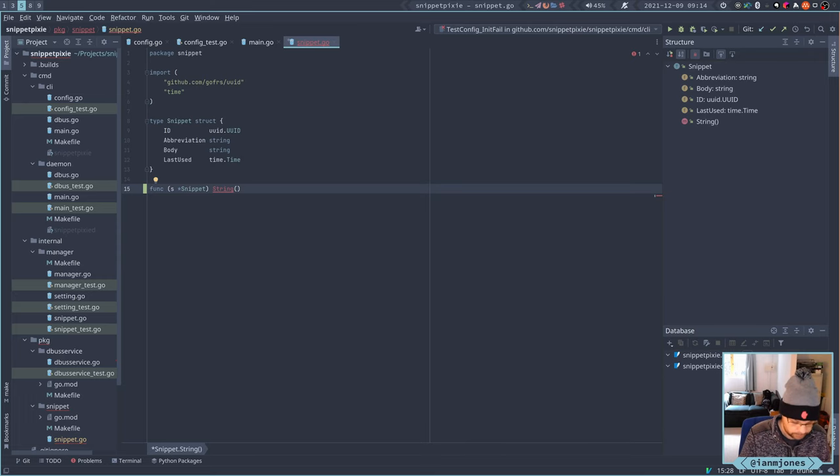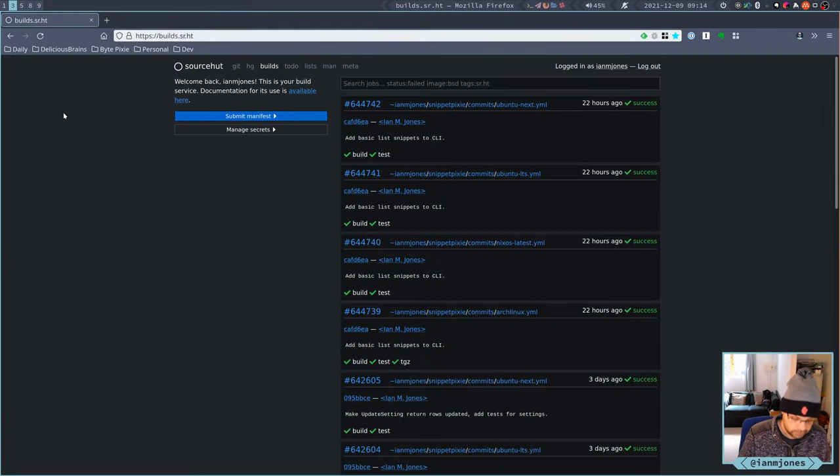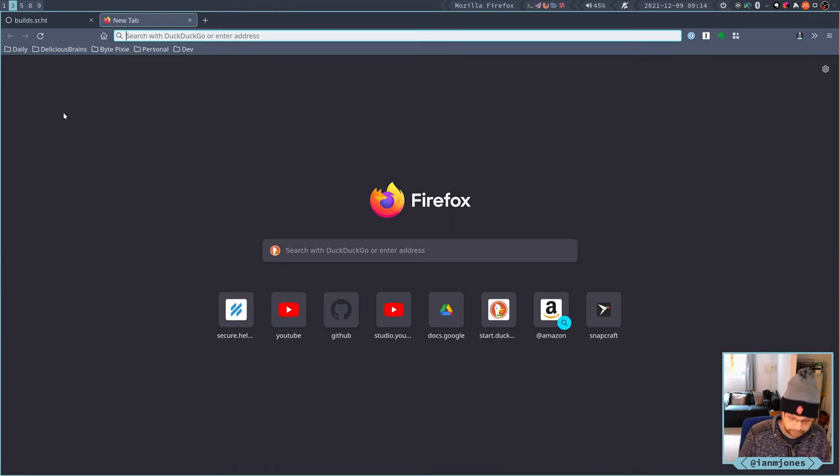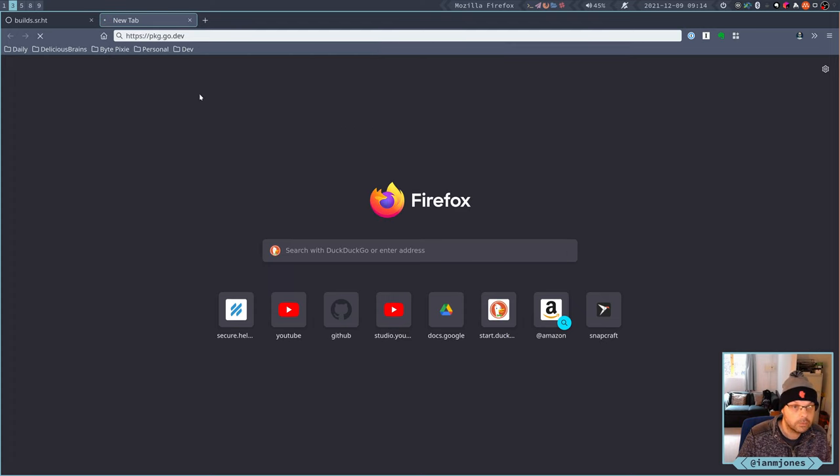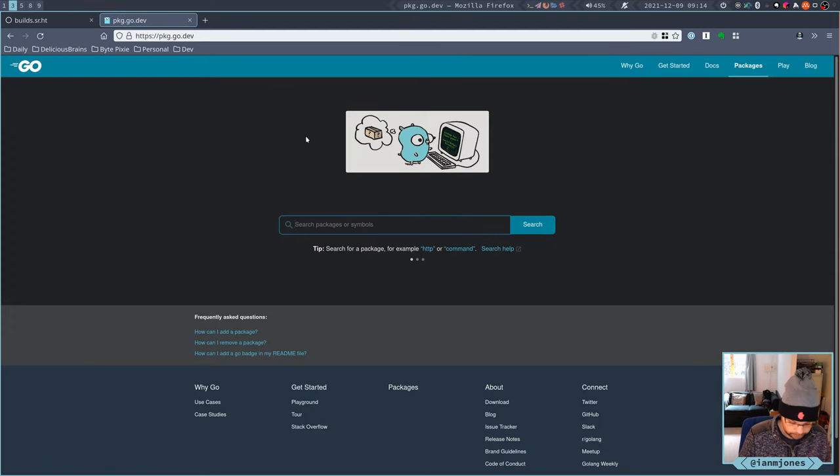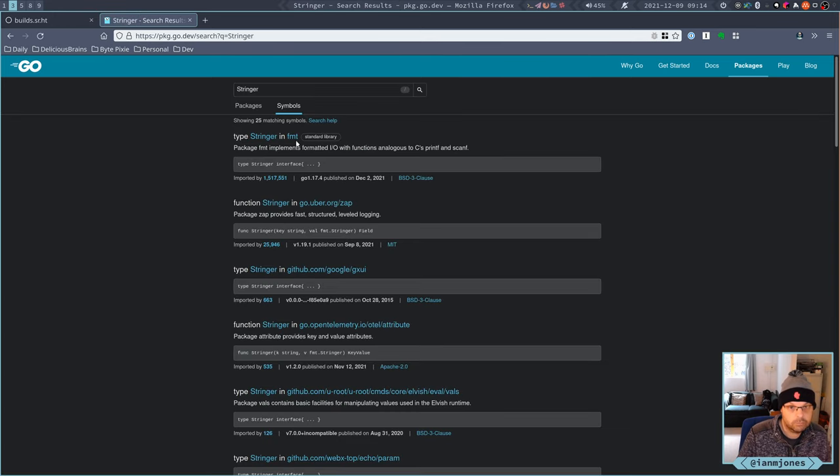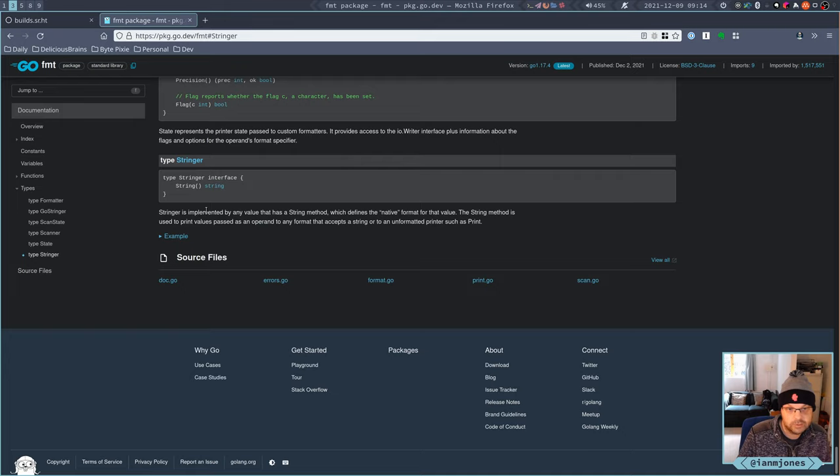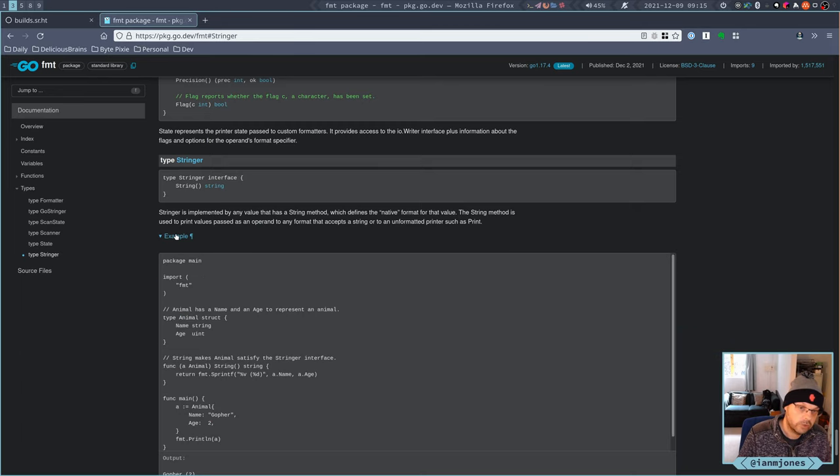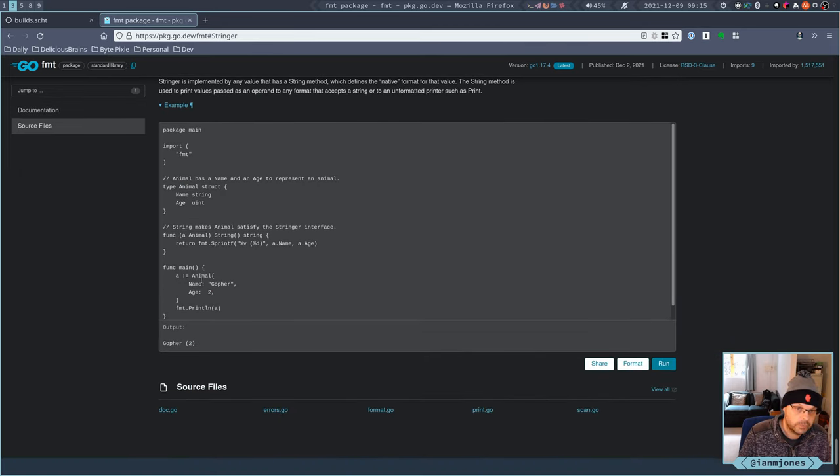I think that is a standard interface isn't it? Oh yeah, on format. So let's start strings and readers. Value has a string method which defines the native format for the value. String method is used to print values passed as an appliance. Okay, so it's just doing sprintf in that example.